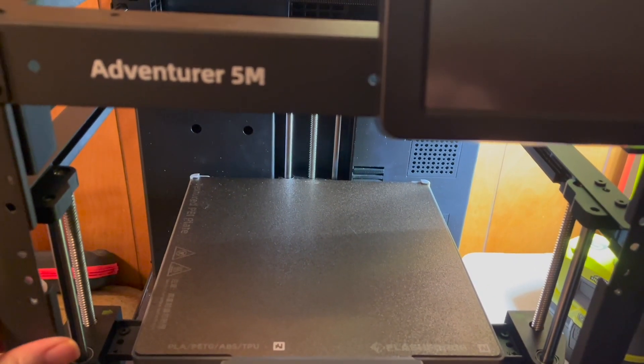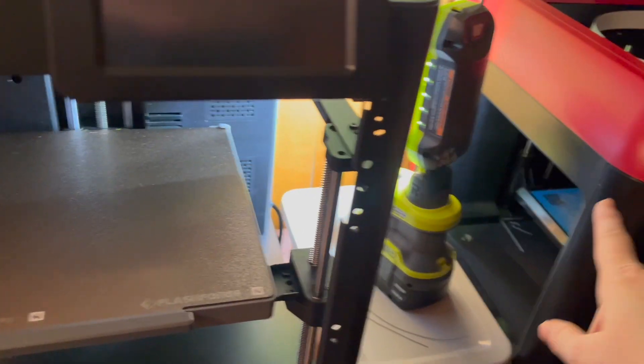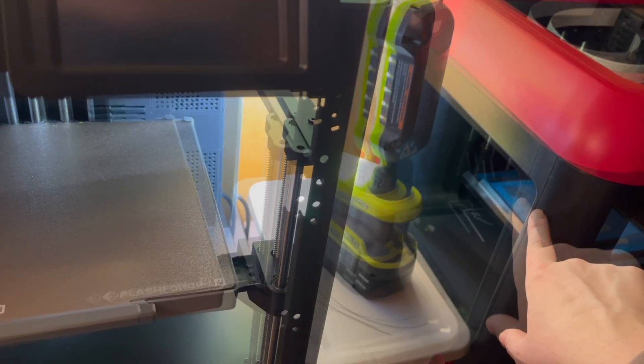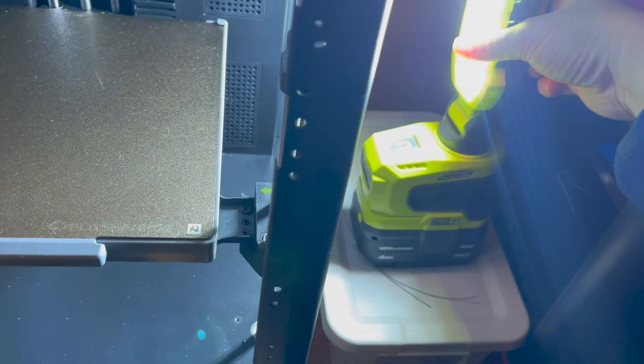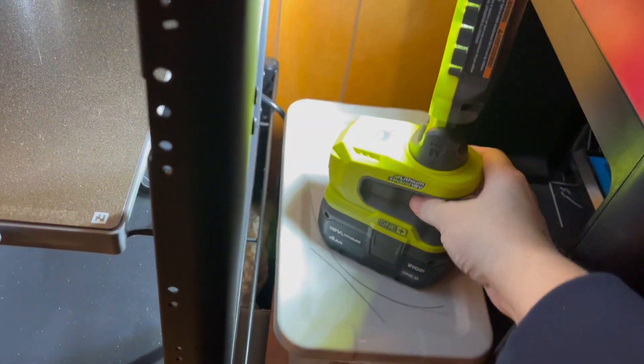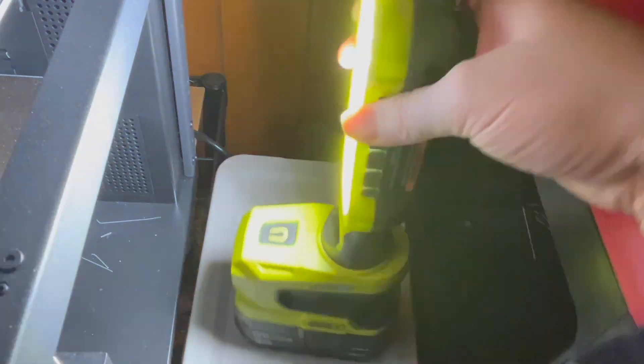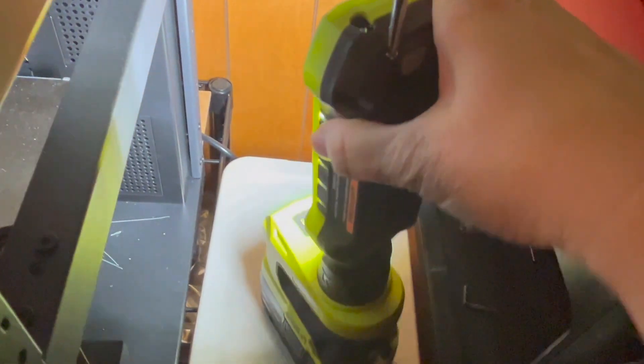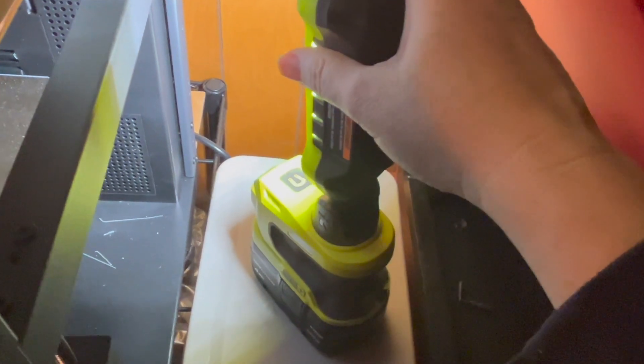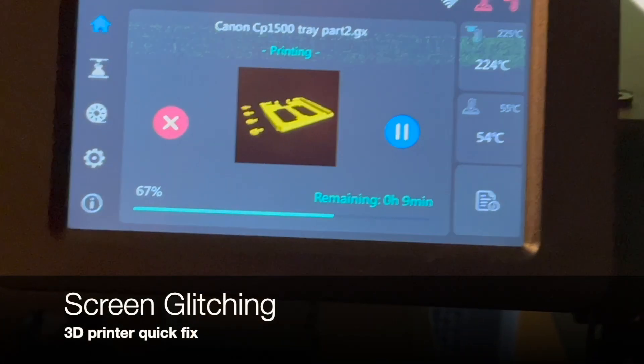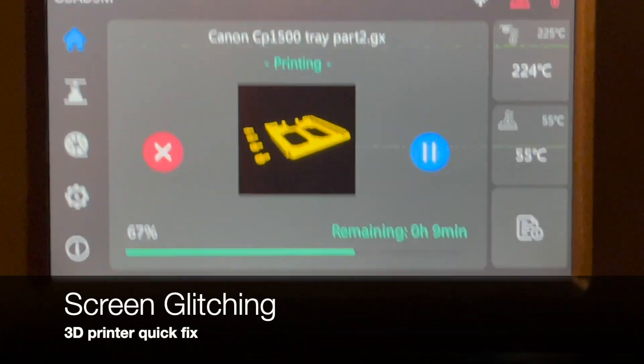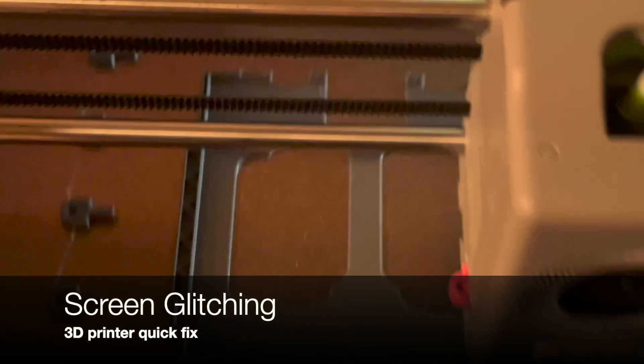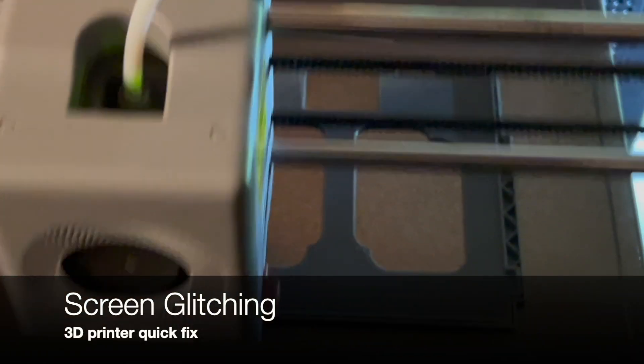The only thing I miss on this machine is my previous Flashforge printer had LED lights. This one doesn't, so it gets very dark. I went out and got this project light here, and I can just move it around, bounce it off the wall. I use that in conjunction over here. The screen is glitching every once in a while as it's printing.